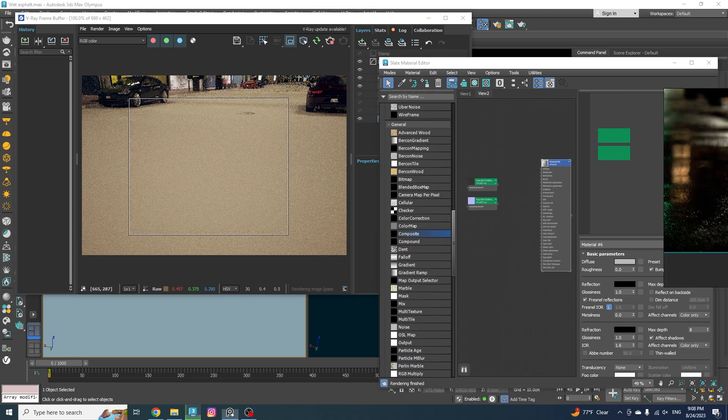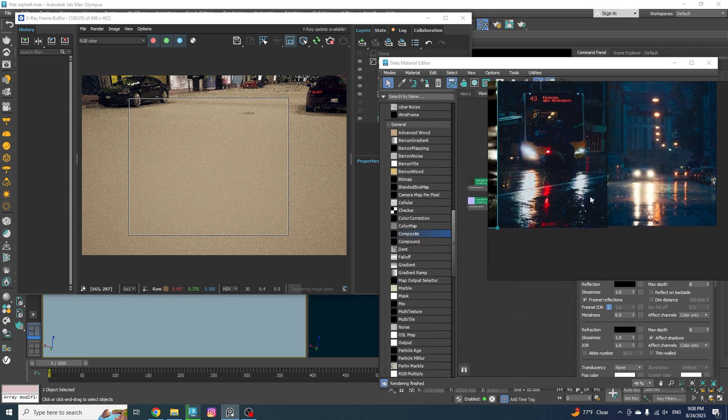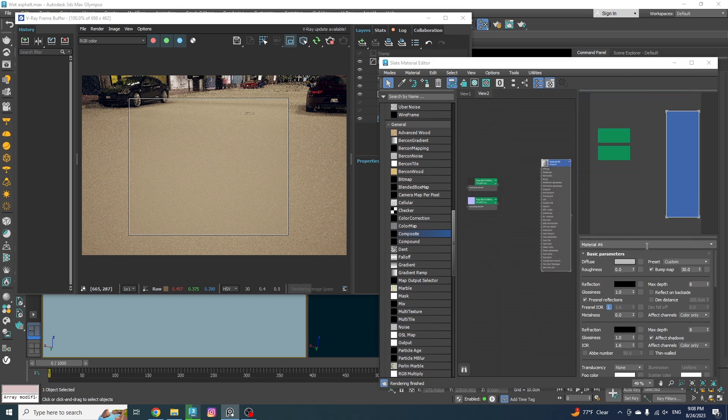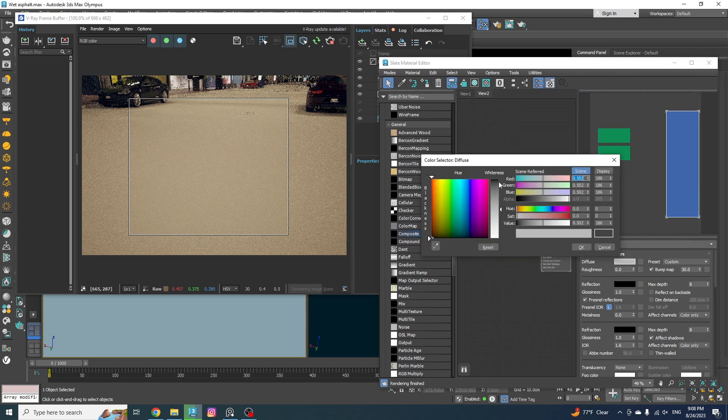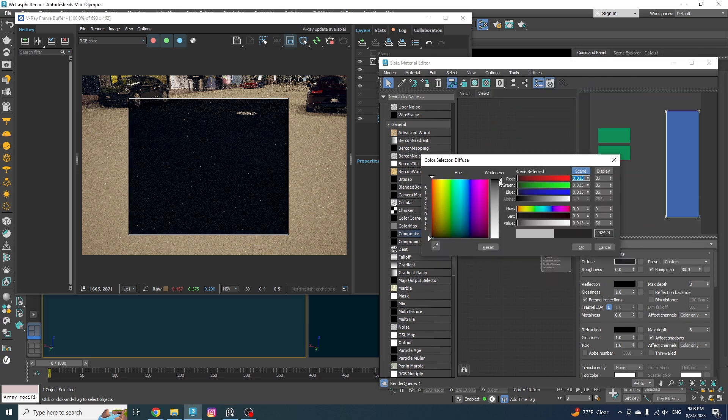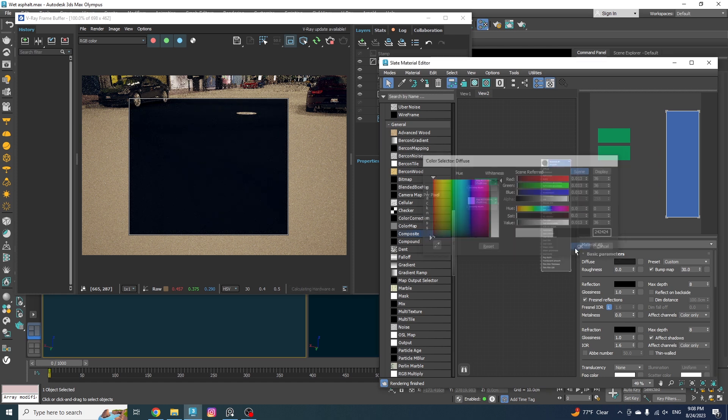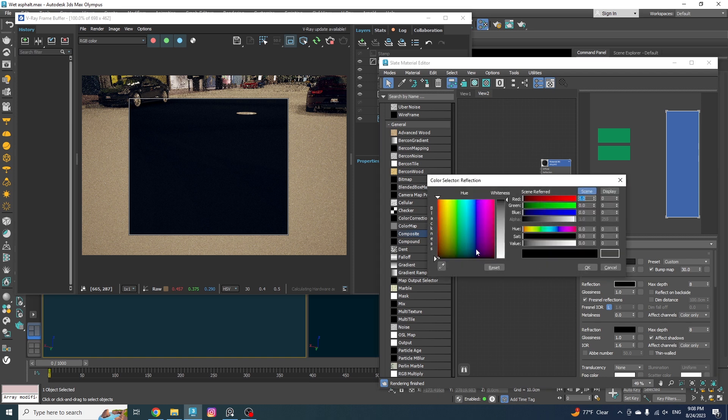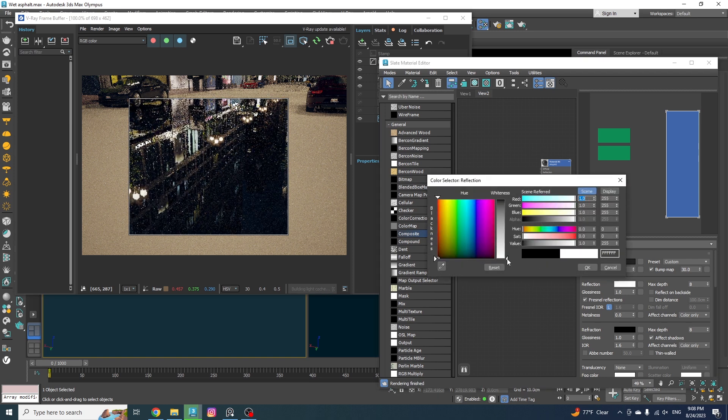Alright, as you can see in these images, they are all looking pretty dark. So let's change the diffuse color to almost black.